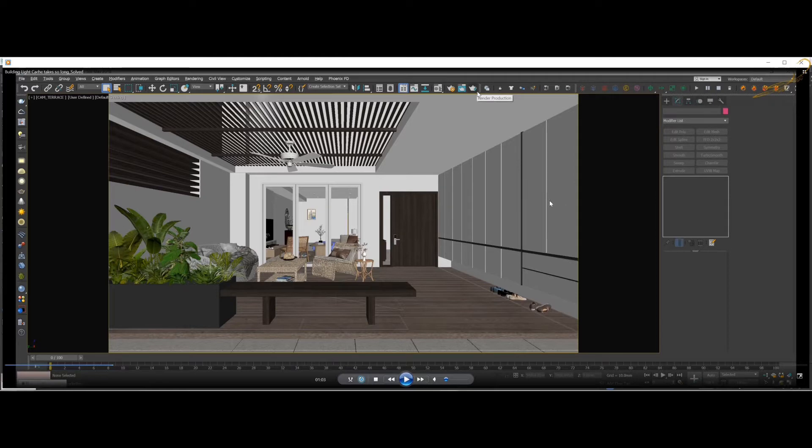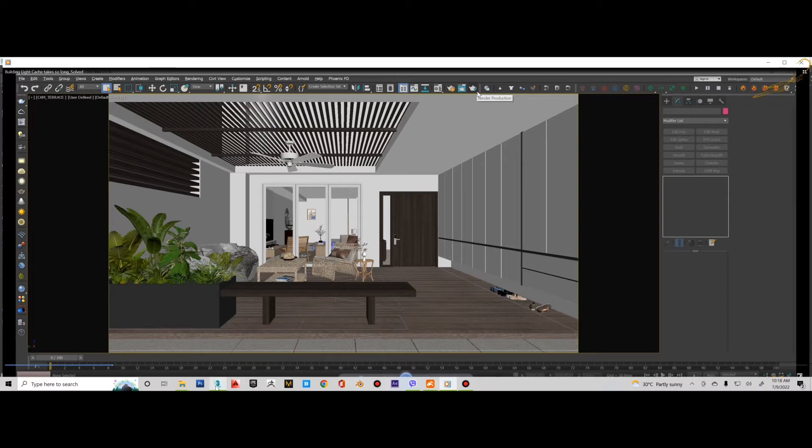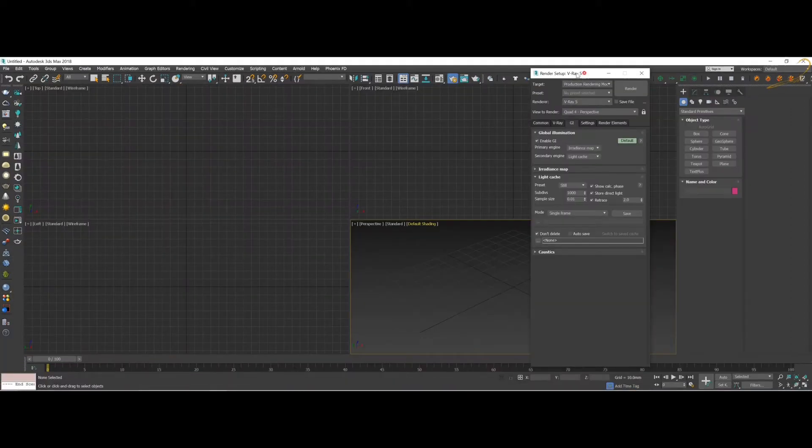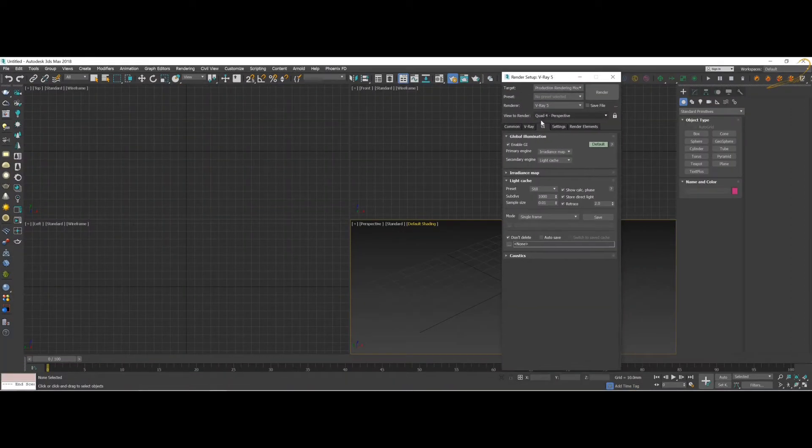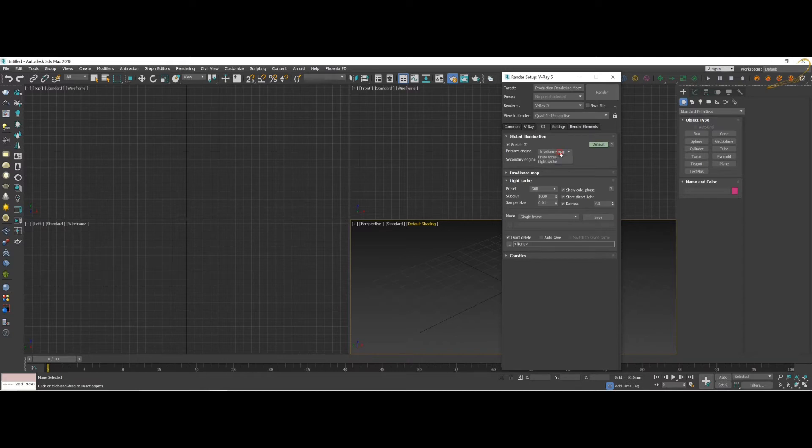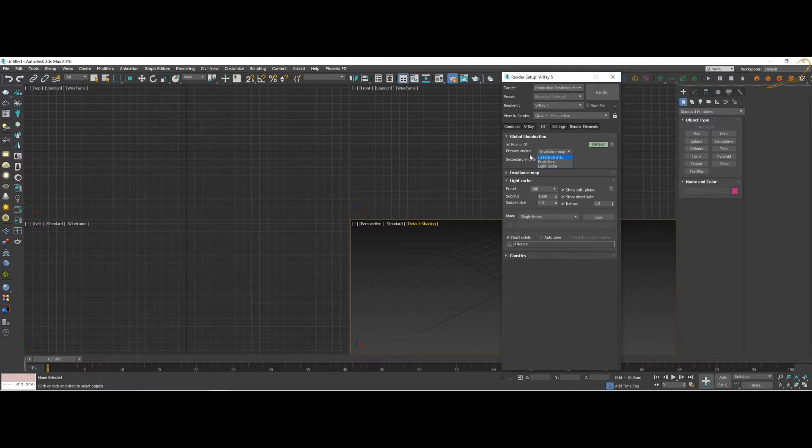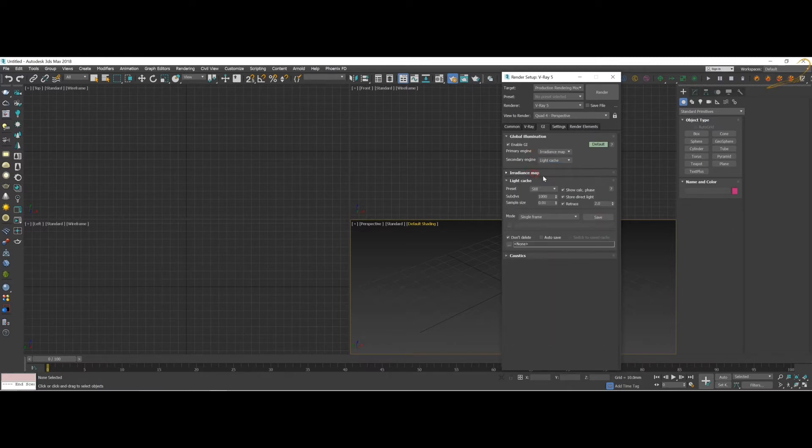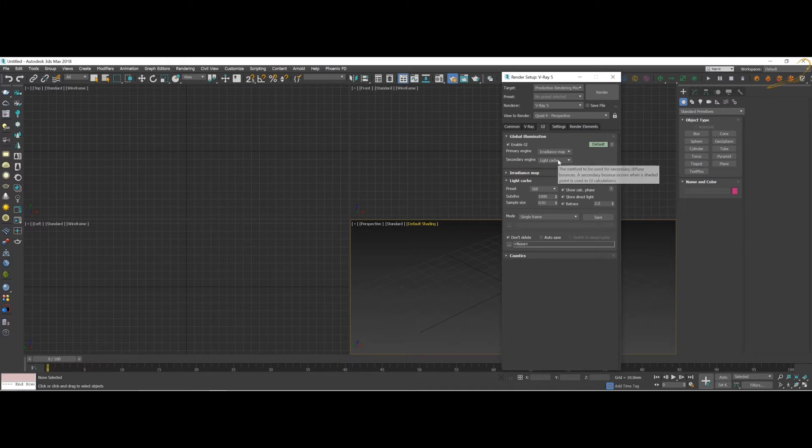So let's start. When we use V-Ray, in the GI tab we use two types of engines: the primary engine and the secondary engine. Some of you will use brute force. For me, I normally use irradiance map as the primary engine, and the secondary engine is the light cache.